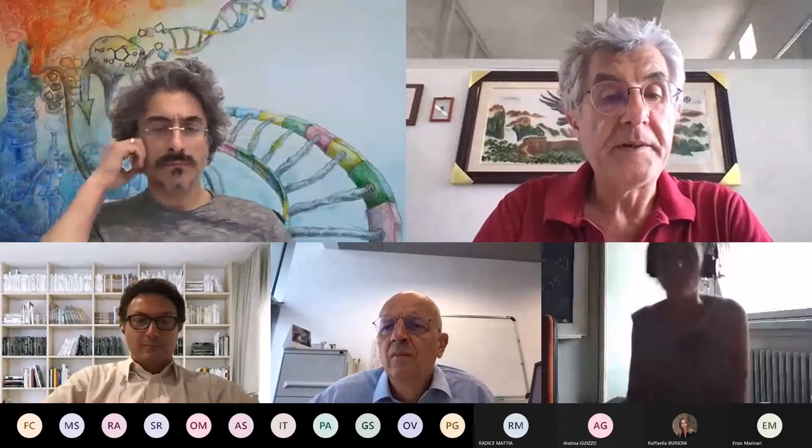This is the last seminar of the Italian Society of Statistical Physics before the summer. We will restart the series in September, and today we have two talks: one from Ilaria Paga and the other from Mattia Radice. We will start with Ilaria.